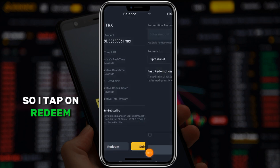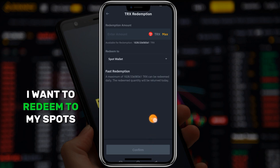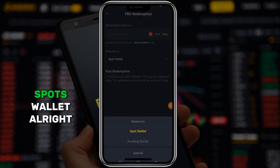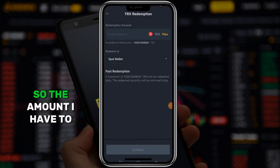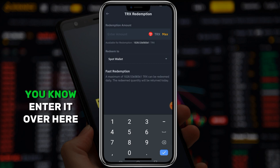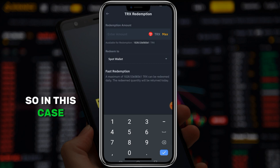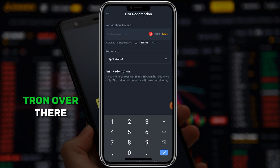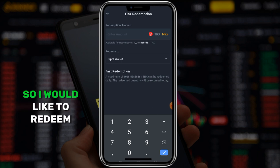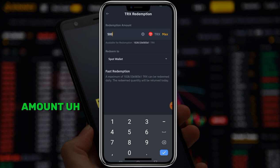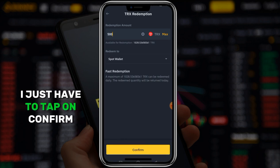The button says 'Redeem,' so I'll tap on Redeem. Once I tap on it, I want to redeem to my spot wallet. The amount I have to redeem - I have about 1028 TRX over there, so I would like to redeem 500. I'm going to confirm this redemption amount and tap on Confirm.